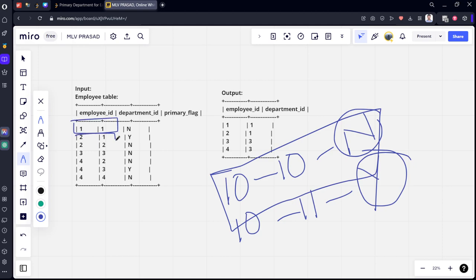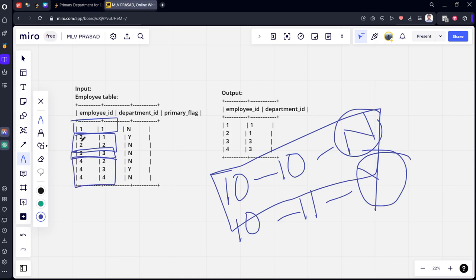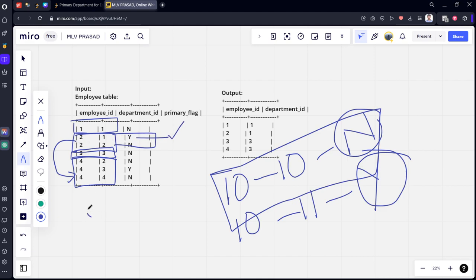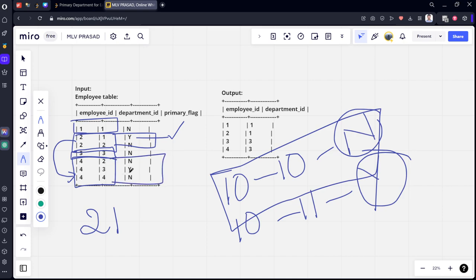Here you can see 2, 1, 2, 2. And 3, 3 is there, single rows. 4, 2, 4, 3, 4, 4. So he has changed. For example, 2 and 4 there are multiple rows. 2, 1 and 2, 3. Y is there for this one only. So 2, 1 is the primary department from the rows which I have selected. For example, for this also, we can see 4, 2, 4, 3, 4, 4. Here Y is there. So 4, 3 is the employee and primary department.